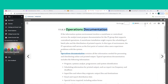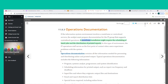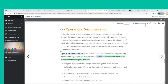If the information system environment involves a mainframe or centralized servers, the analyst must prepare documentation for the IT group that supports centralized operations. A mainframe installation might require the scheduling of batch jobs and the distribution of printed reports. The IT operations staff serves as the first point of contact when users experience problems with the system. Operations documentation contains all the information needed for processing and distributing online and printed output.